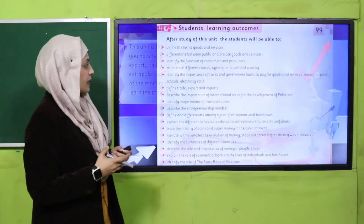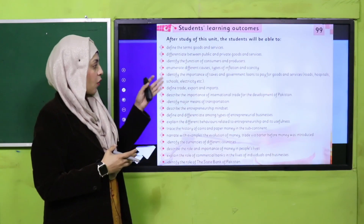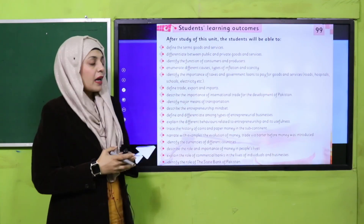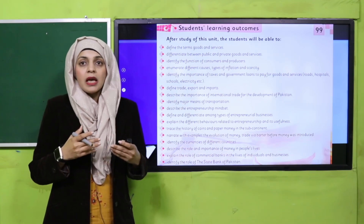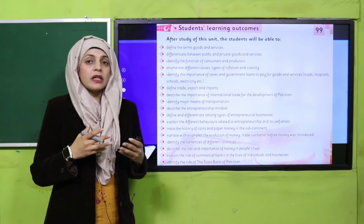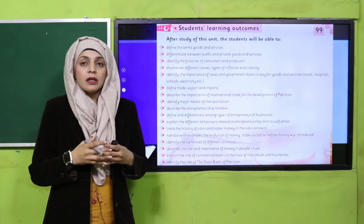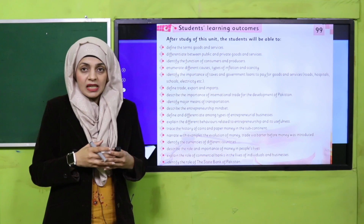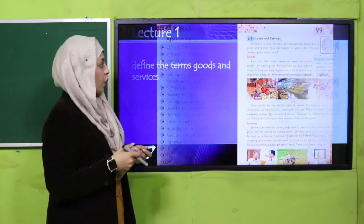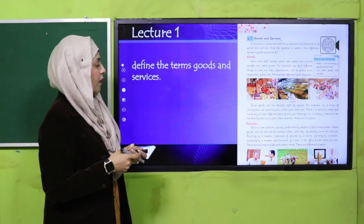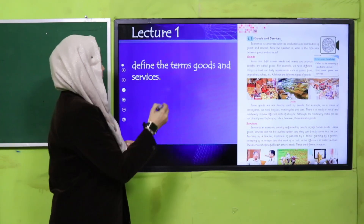My dear students, let's get started. These are all the student learning outcomes that will be discussed lecture-wise. In total there are 17 lectures in this unit. In lecture number one, the students will be able to define the terms goods and services.